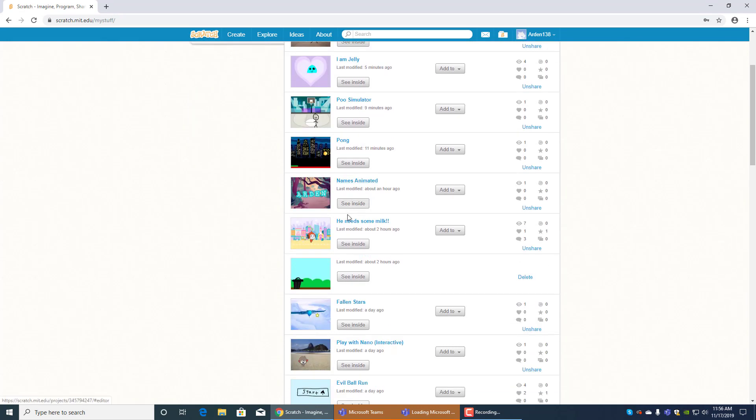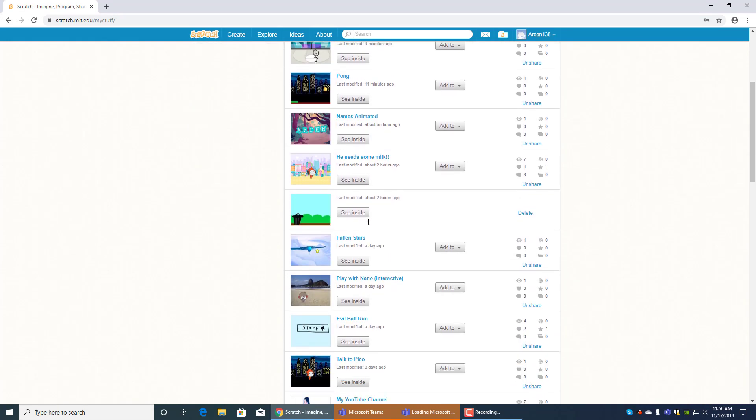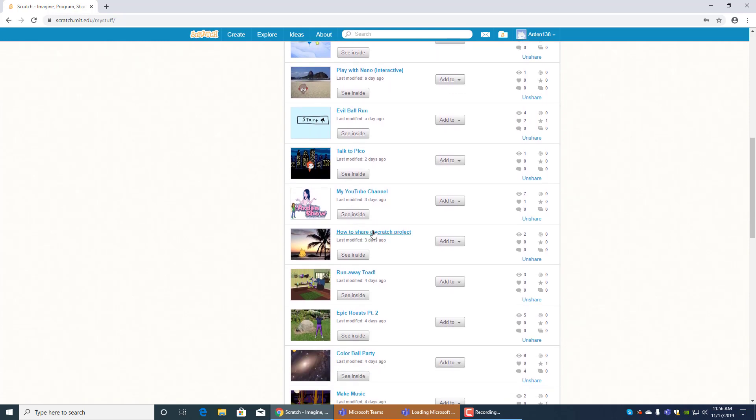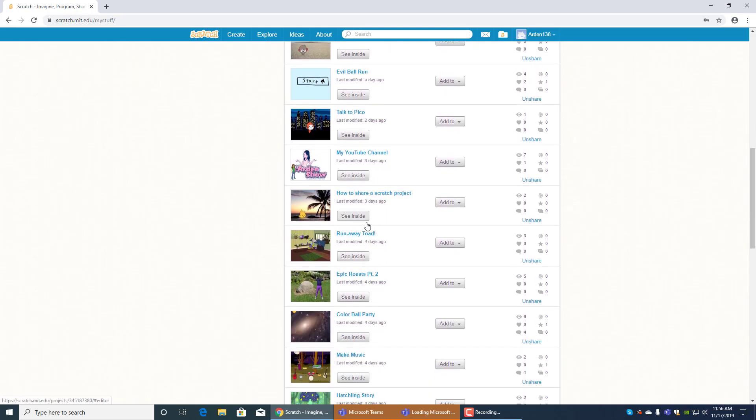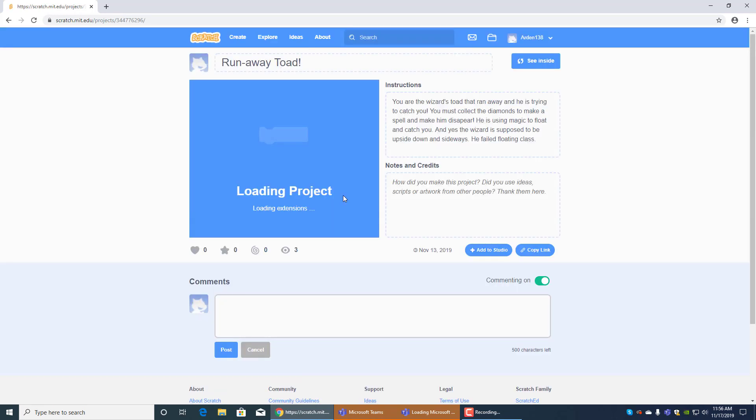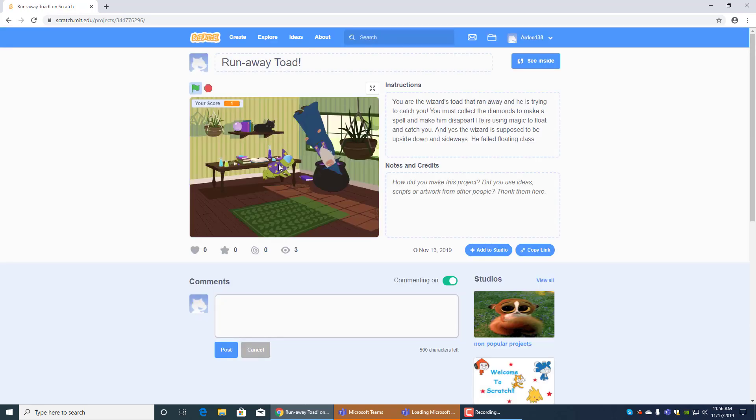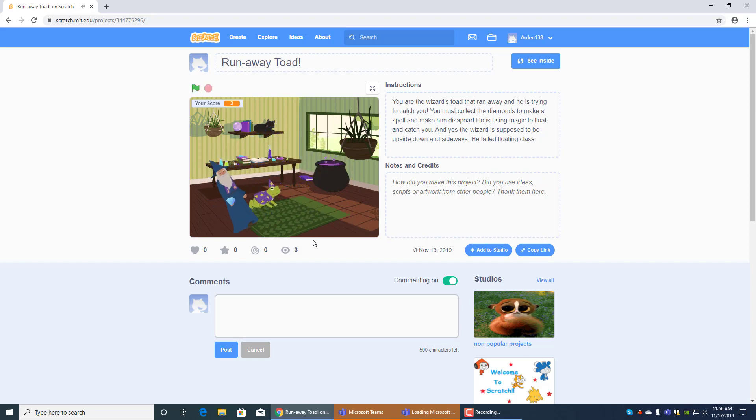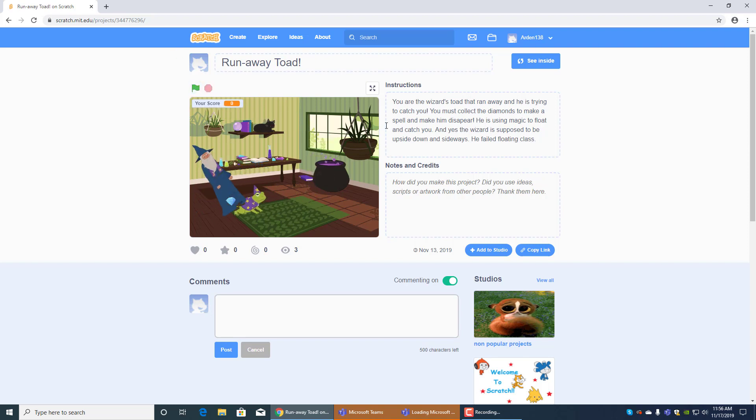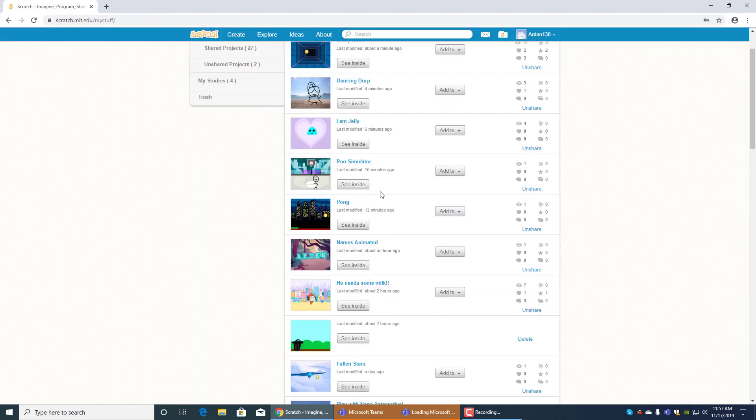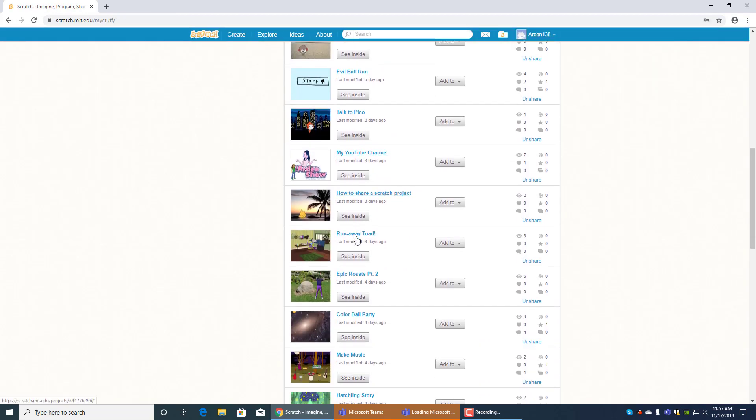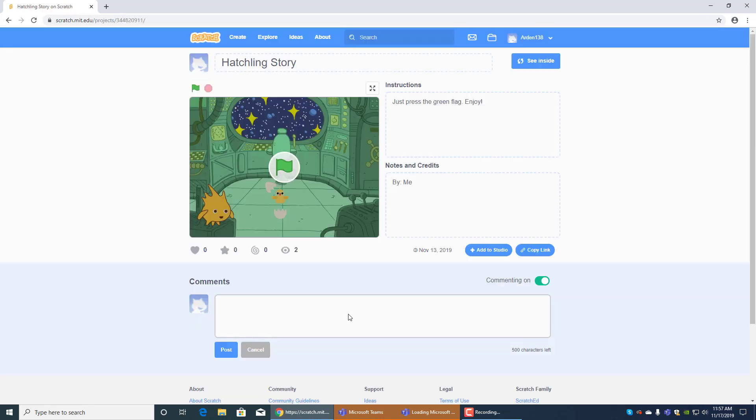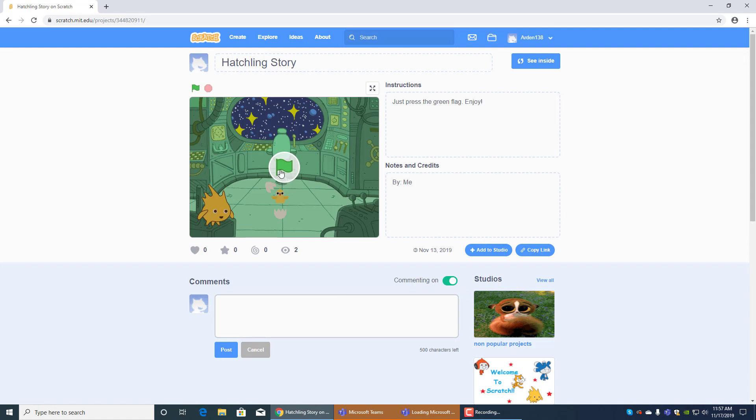Okay so then we have, let's see what's a fun one we can do, oh yeah there's runaway toad. This one is kind of weird, you just kind of collect gems and run away from the wizard. And it says you're the wizard's toad that ran away and he's trying to catch you, you must collect the diamonds to make a spell to make him disappear. He is using magic to float and catch you and yes the wizard is supposed to be floating upside down and sideways, he failed floating class. So that's runaway toad, pretty creative huh? Then there's the hatchling story, this is pretty cute.